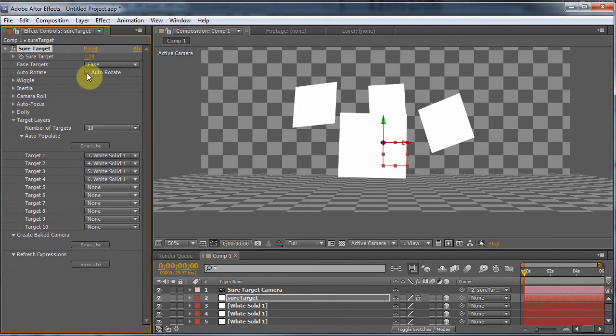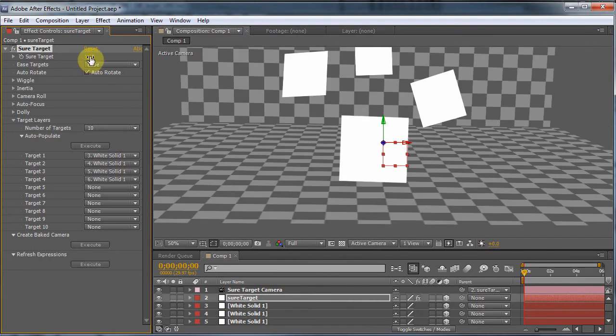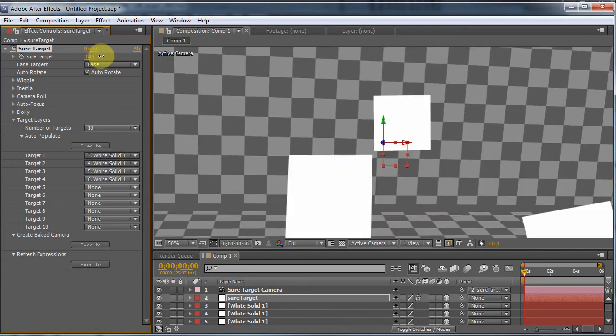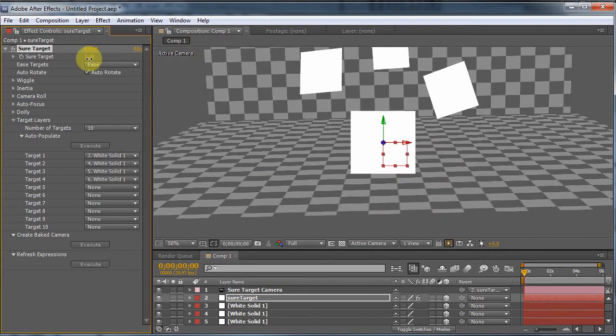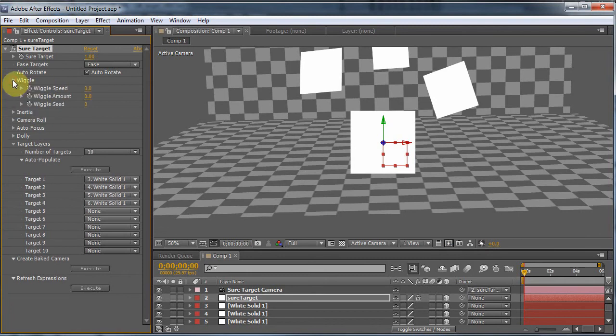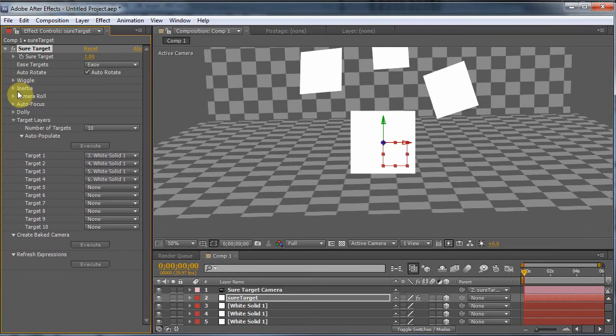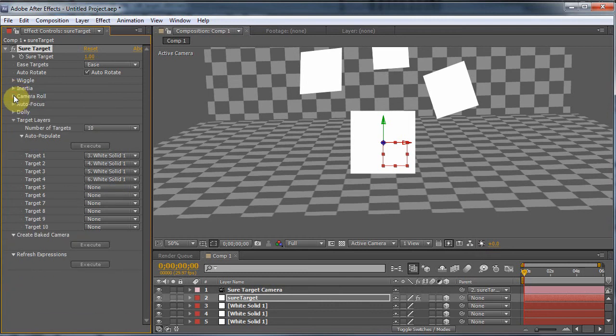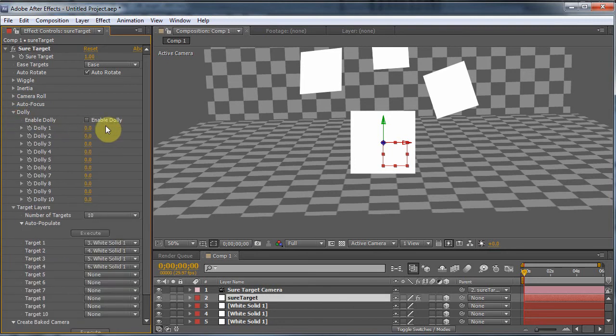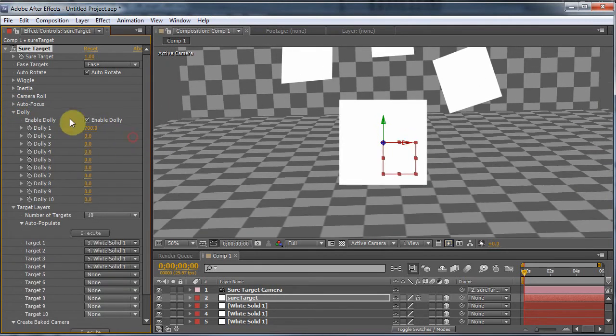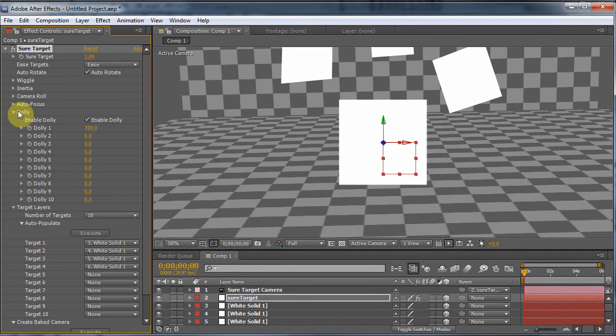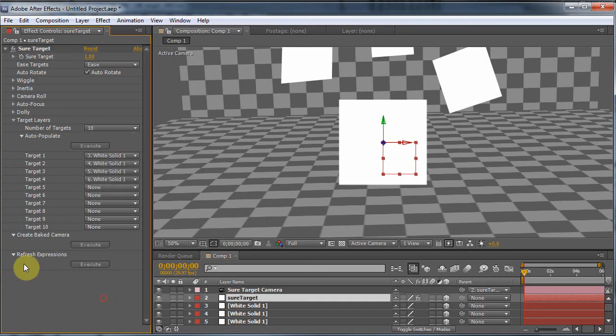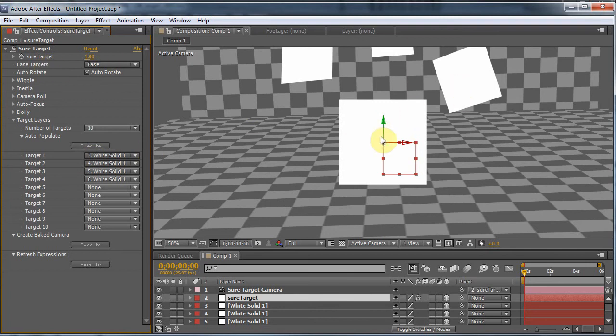If you click Auto Rotate, the camera will actually orient itself to that layer, which makes it very useful for what we want to do, just fly from thing to thing. There are other features in here, like Wiggle, which will give a little bit of camera shake, and Inertia, which gives it a little bit of springy action. Camera Roll, it banks the camera like a plane. Autofocus, and Dolly lets us move the camera in and out. So that's the basic gist of it. You start off with 10 targets, but you can expand it to more, and you just have to manually select them, and you can bake, and there's other stuff to do. But basically, all I'm concerned about right now is the moving and rotating into the correct position semi-automatically.